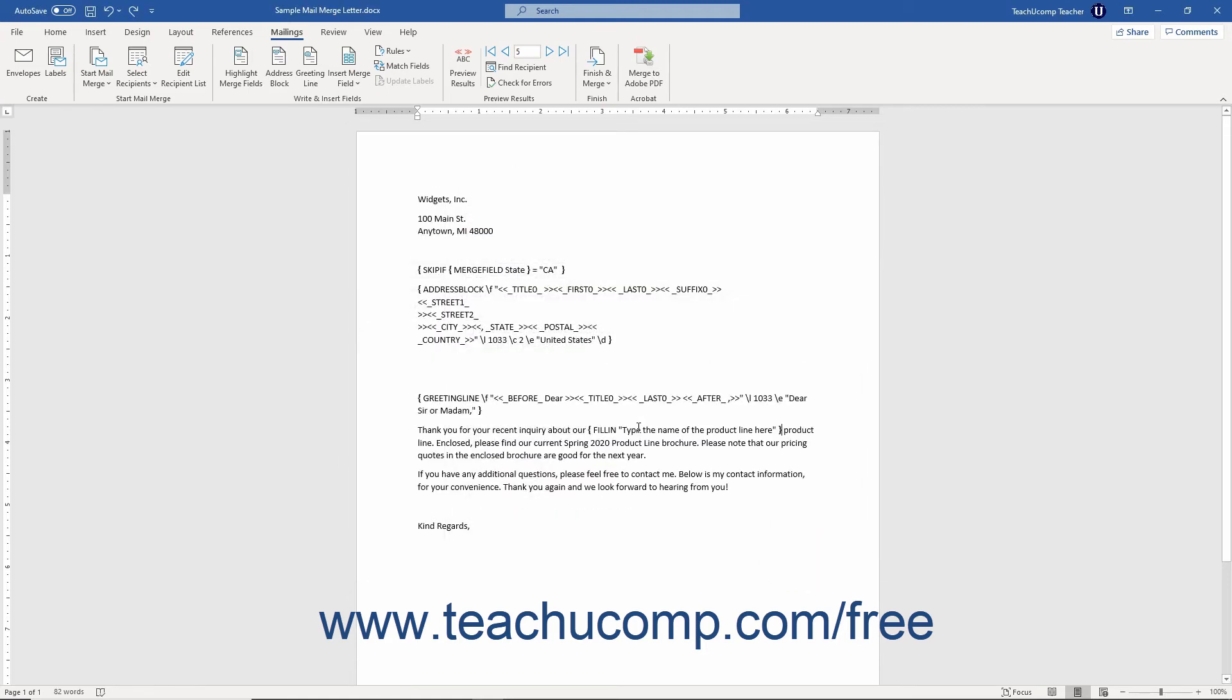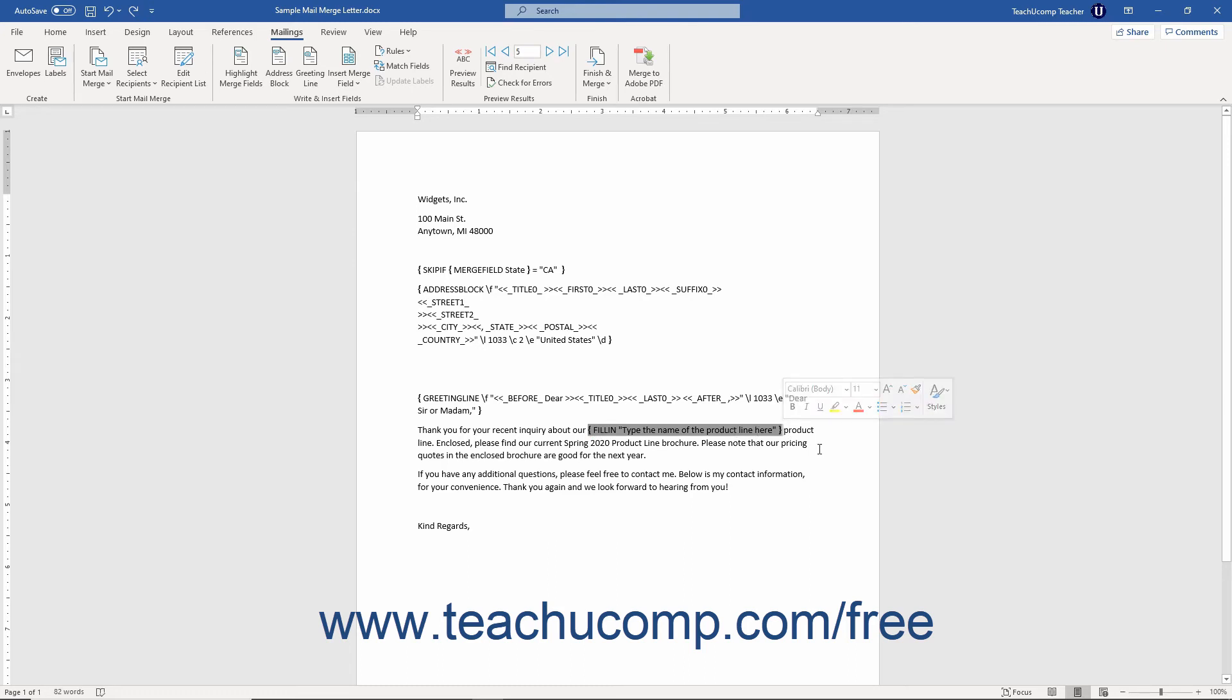Once you can see the related mail merge field for the rule you want to delete, click and drag over it to select it. Then press the Delete or Del key on your keyboard to delete it from the mail merge document.